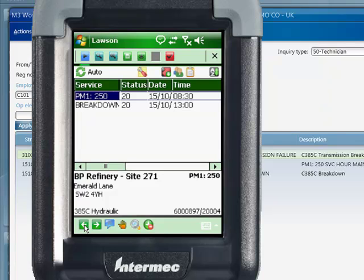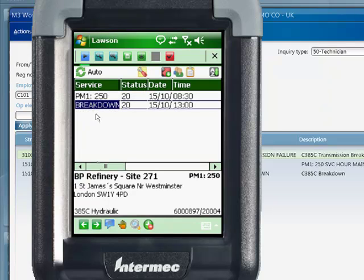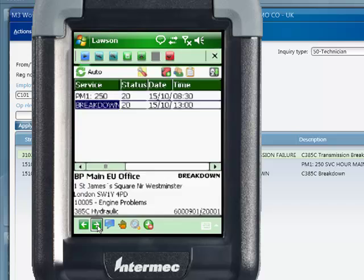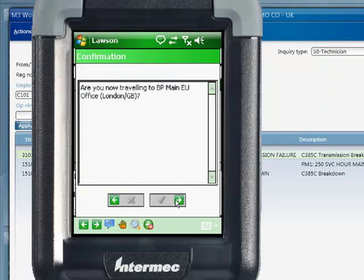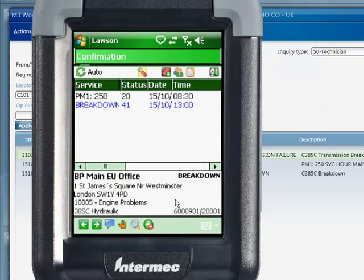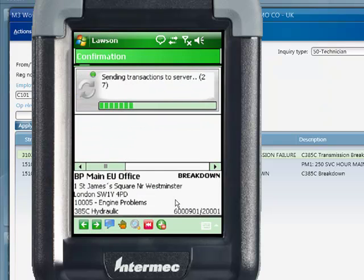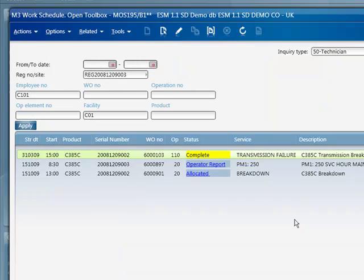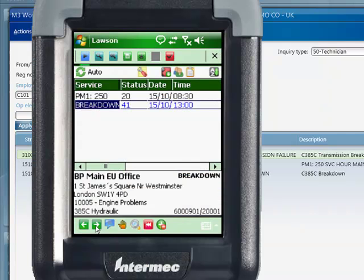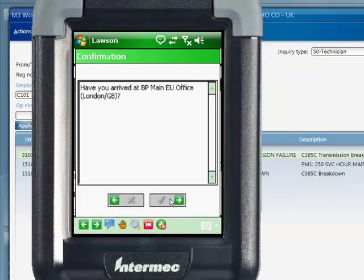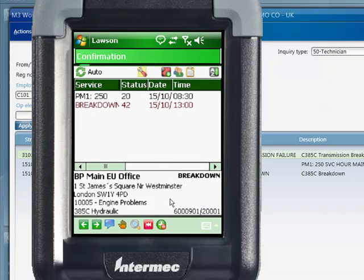Here's how Kevin, our service tech, will start this work order. The first step is to register that he's traveling to the customer's site. The Lawson Mobility solution now communicates this back to the business engine where the work order status is updated. The next step is to report that he has arrived at the customer's site, and again, this information is communicated back to the business engine.